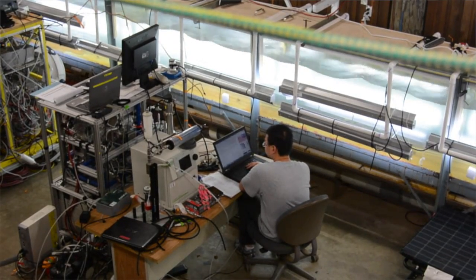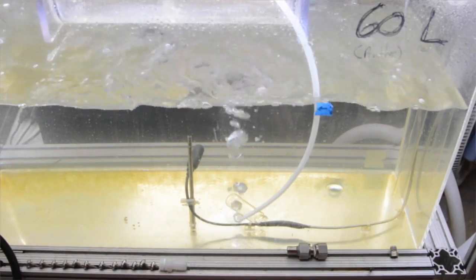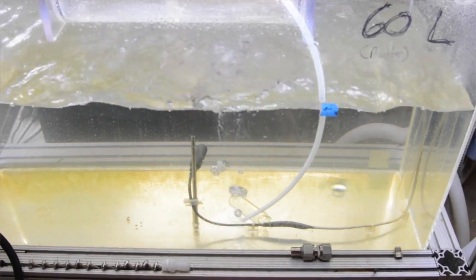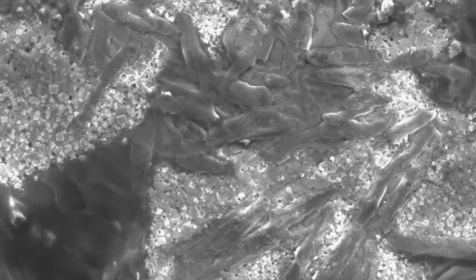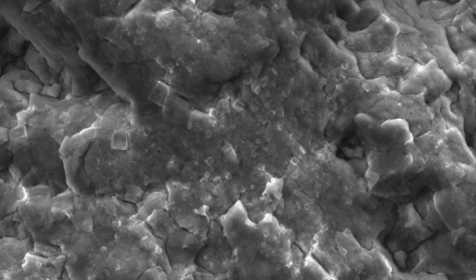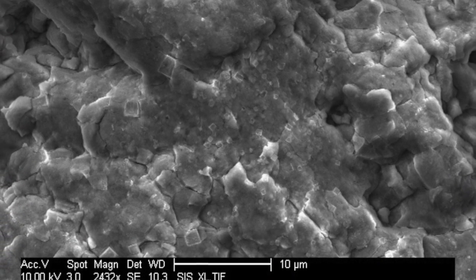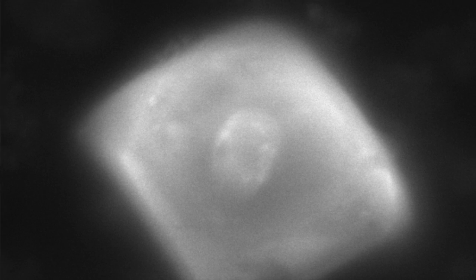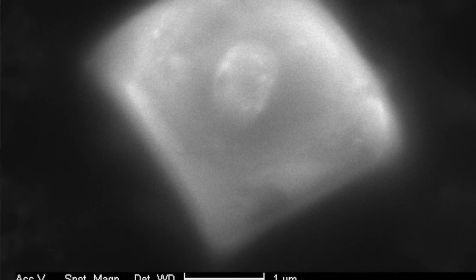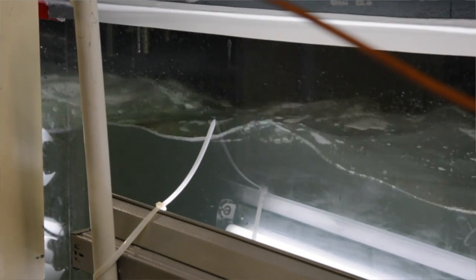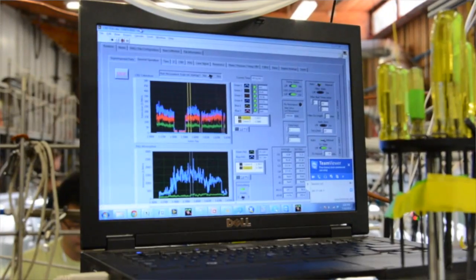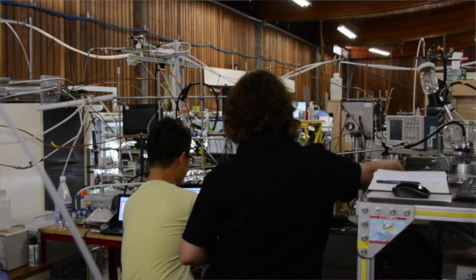Aerosols are really complex. Each particle can be composed of thousands of different compounds. As a chemist, there's no way we'd ever be able to go in and mix up just the right compounds in the right proportions. So what we've chosen to do is allow the bacteria and viruses and microbes to make those chemicals for us in the proper proportions. Then we can study their properties and really begin to understand how they are affecting our clouds and our climate.